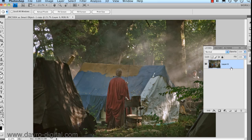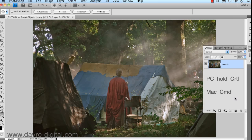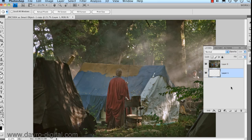The reason for this is we want to put a new empty layer directly underneath what was the background layer, now layer 0. We're going to do that by holding down the Command key on a Mac — that's the Control key on a PC — and clicking on Create New Empty Layer, and it pops underneath this layer.